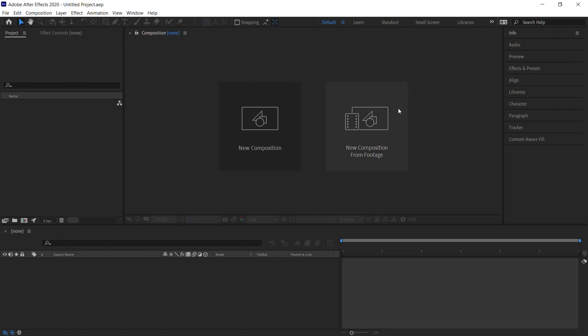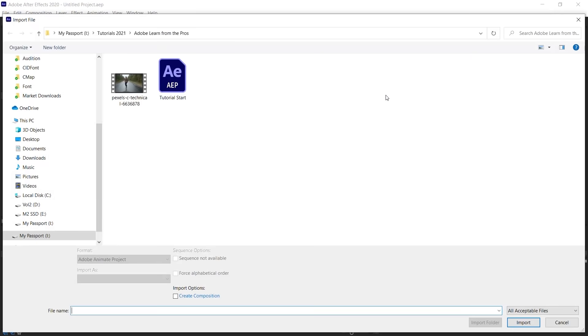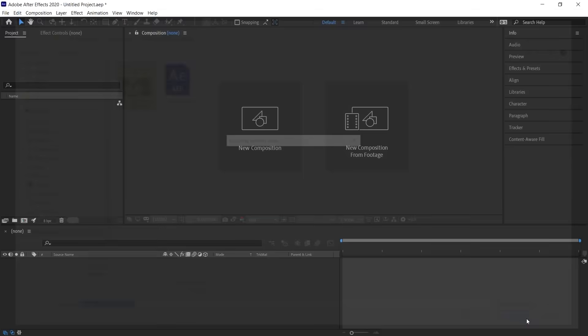Let's go to this button, New Composition from Footage. Click on it and let's locate the video that we downloaded from Pexels, and let's import it.